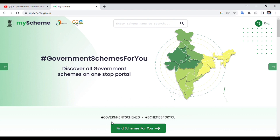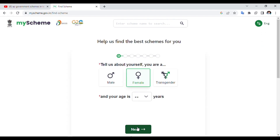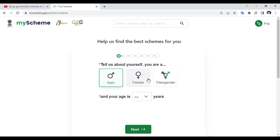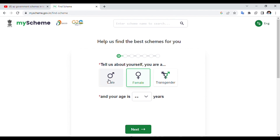The file is called 'Find Scheme for Now.' Click this option. The details are the same as a person — select male or female.